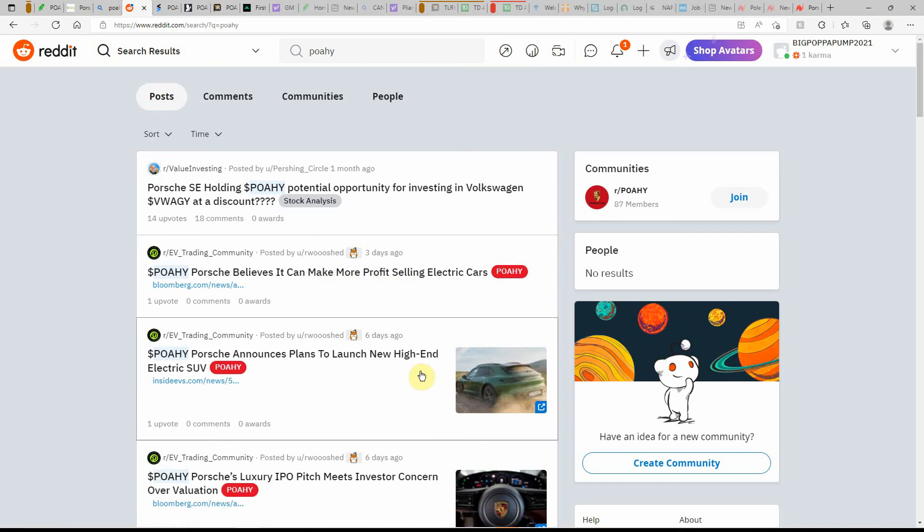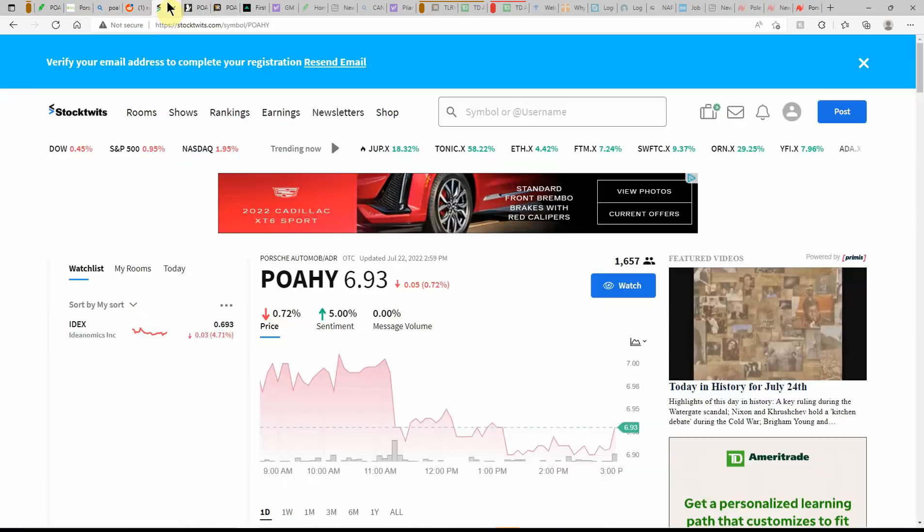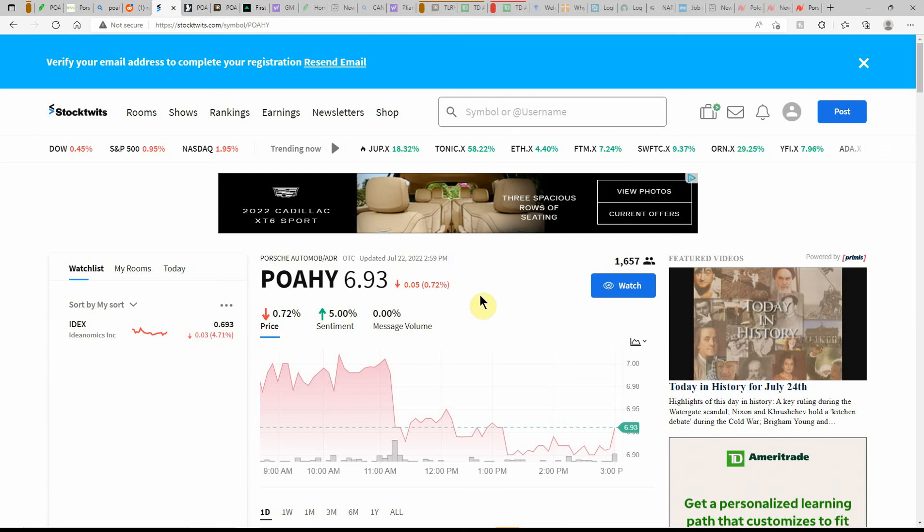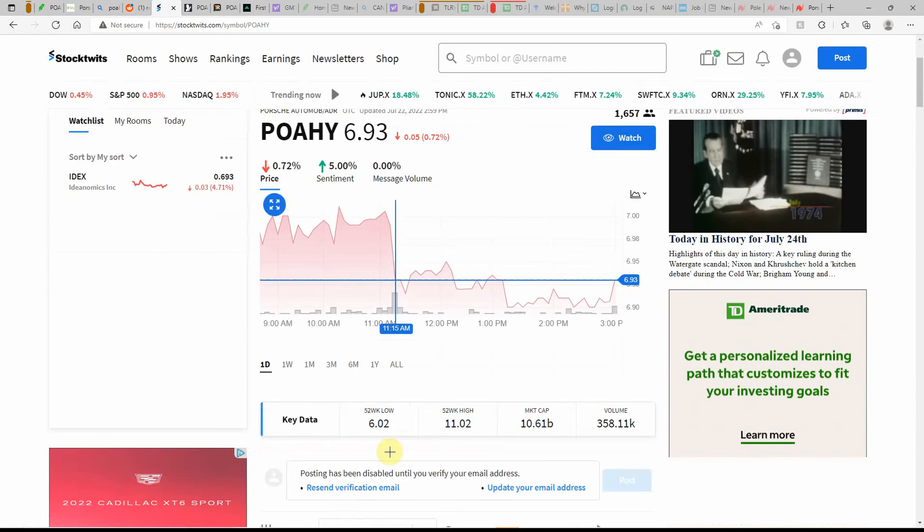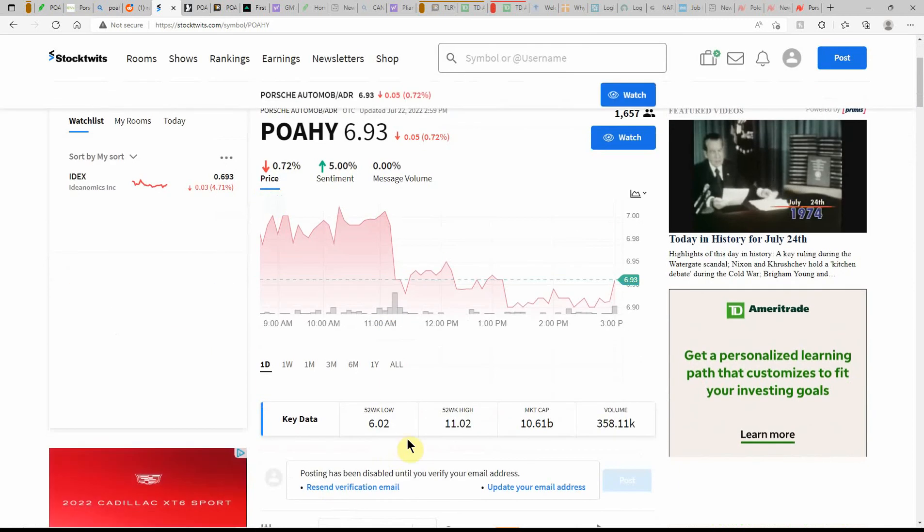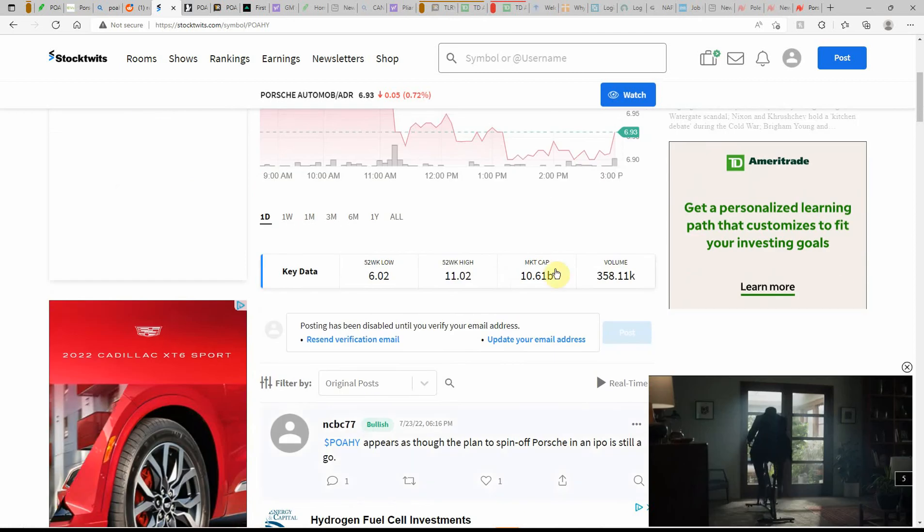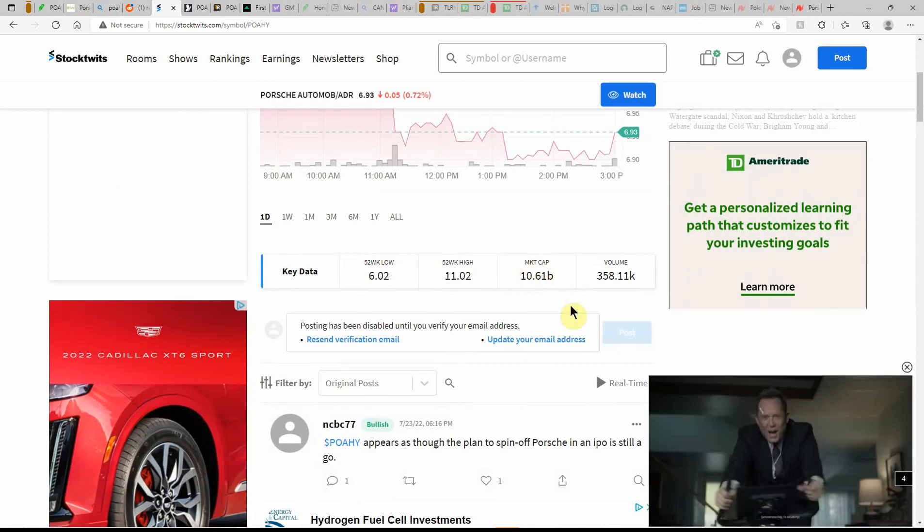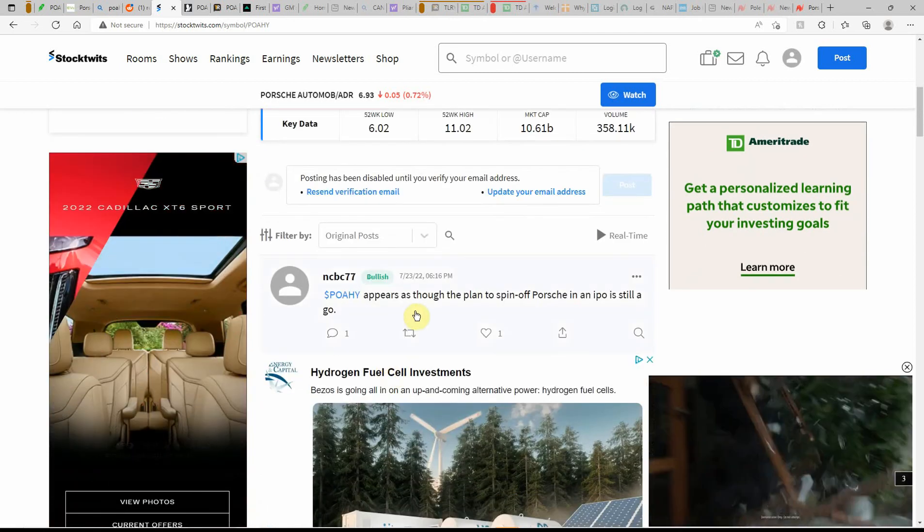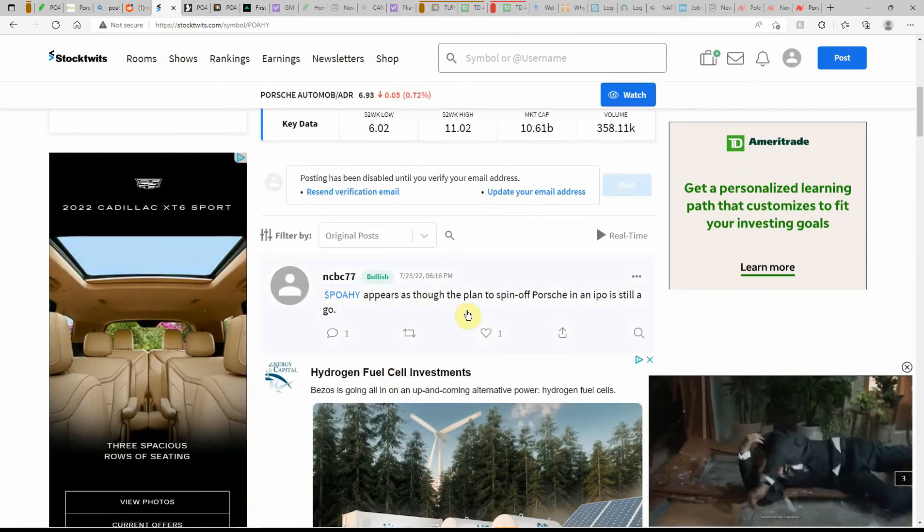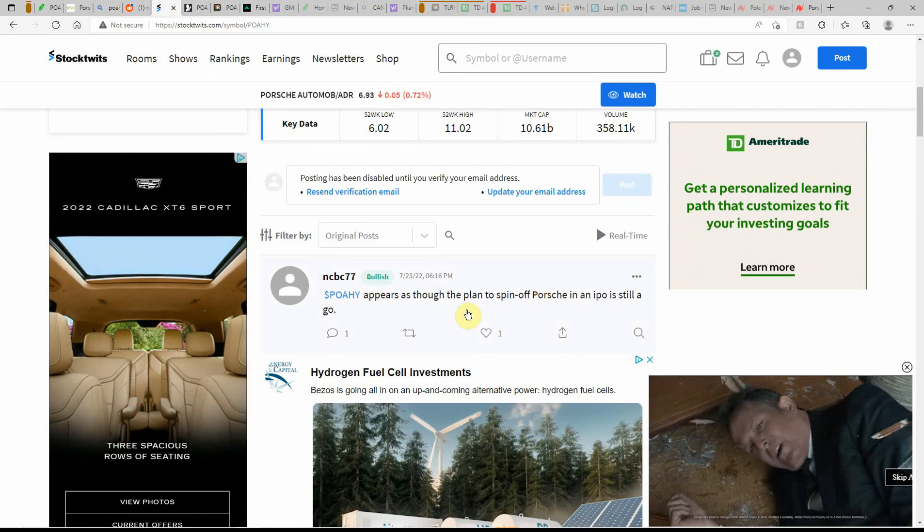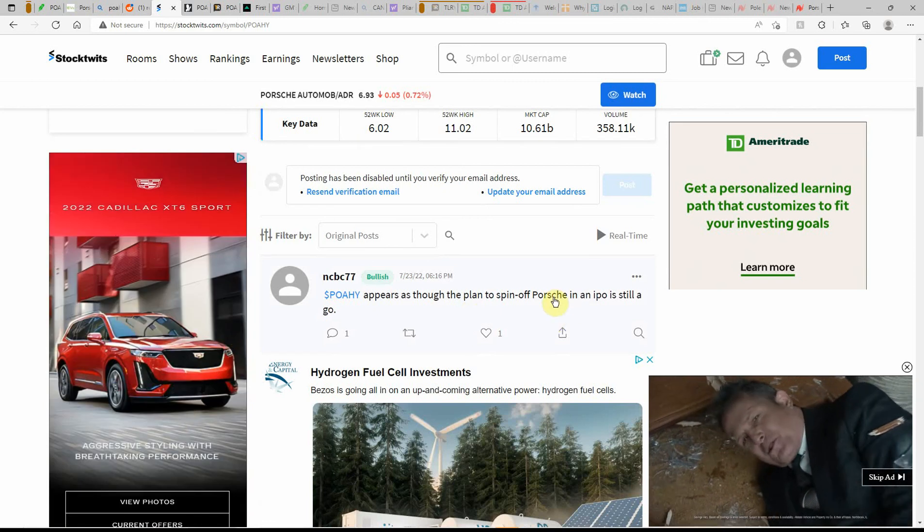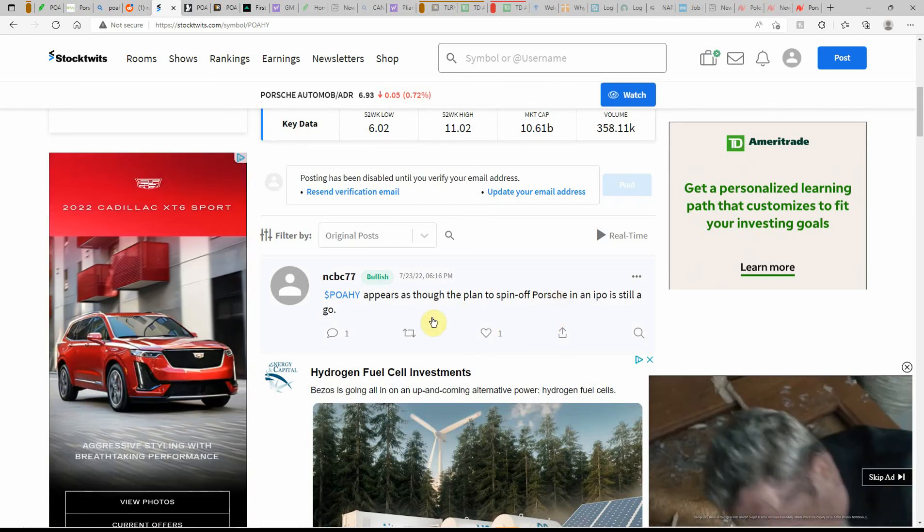Announces plans to launch a new high-end electric SUV. Over here on StockTwits, currently at $6.93, low of $6.02, high of $11.02. $10.61 billion market cap. Appears as though the plan to spin off Porsche in an IPO is still a go.